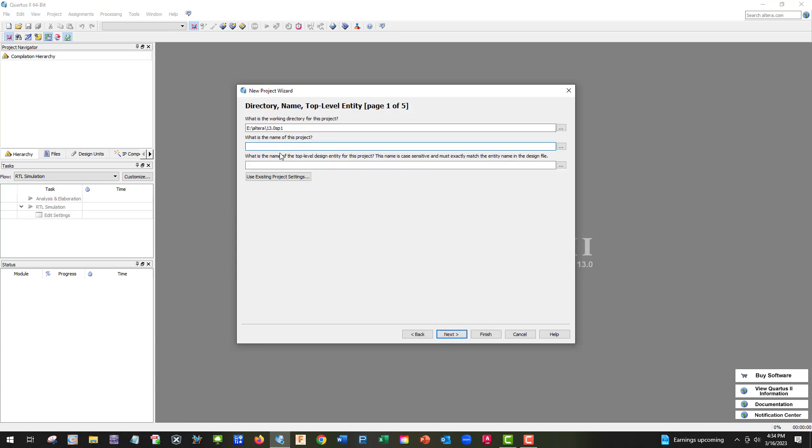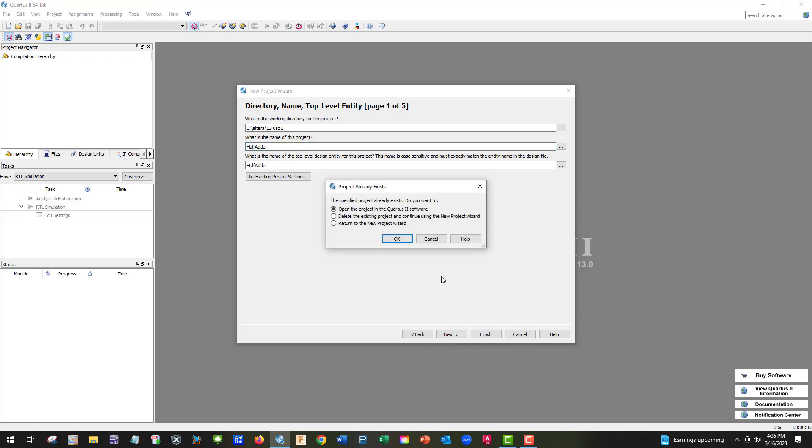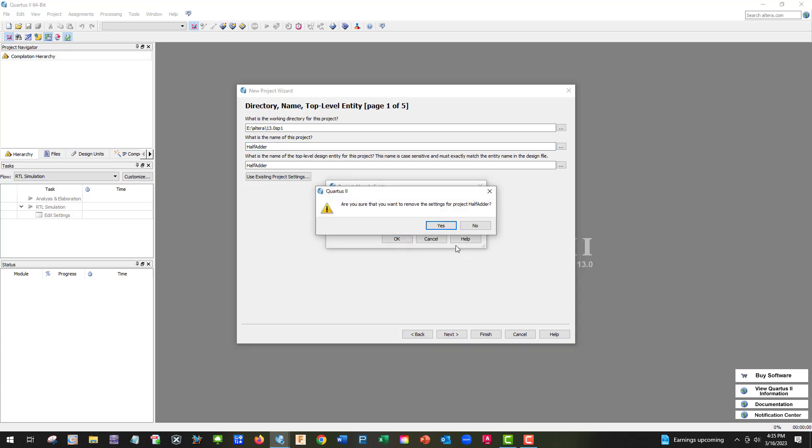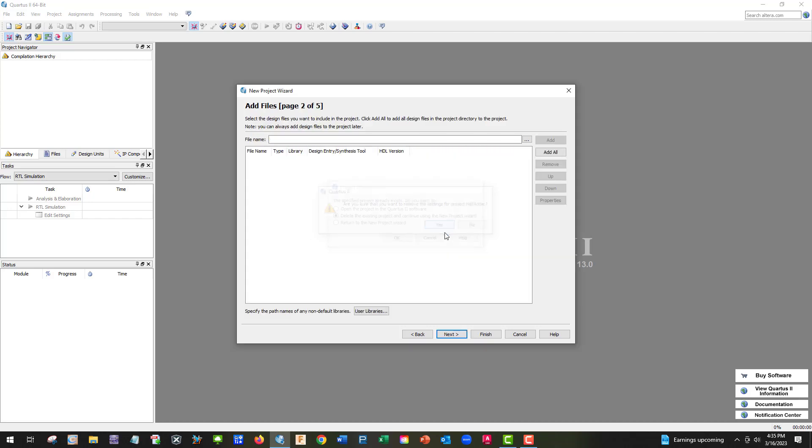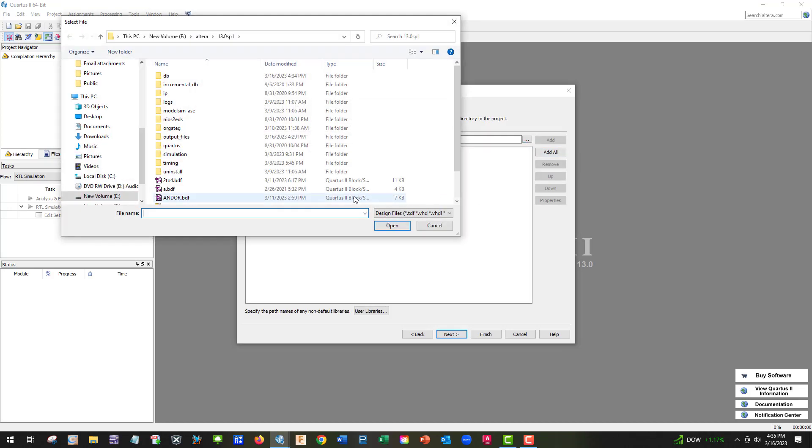We're going to call this project half-adder. I'm going to delete it because I've already done this before. Yours should be blank. So let's go ahead and get something off of the desktop.